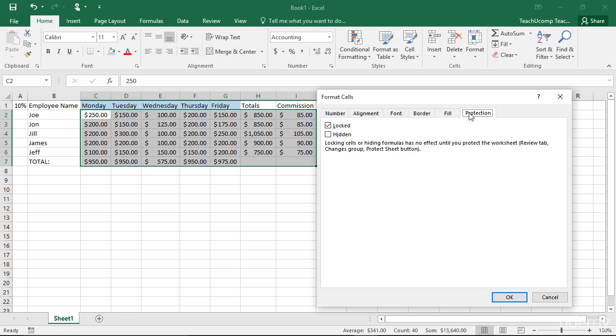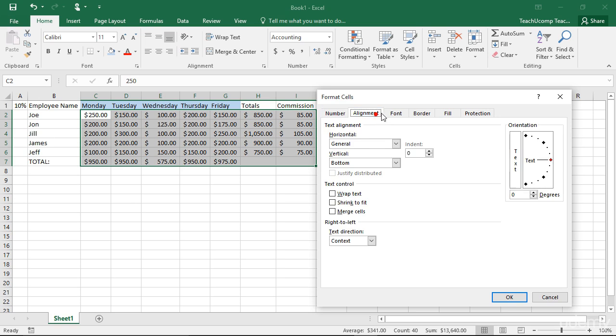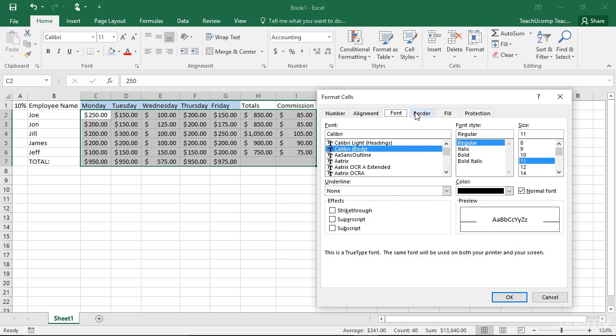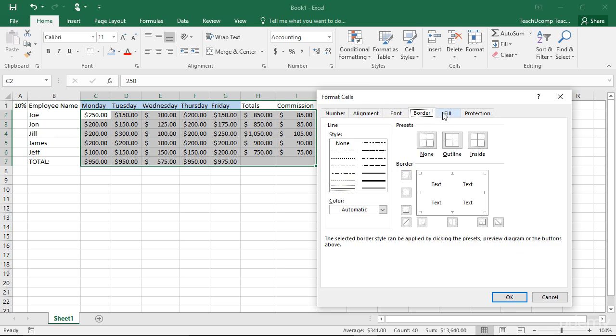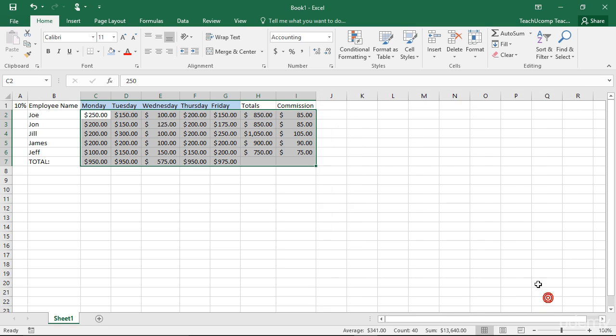The other five tabs in this dialog box that do control cell formatting are Number, Alignment, Font, Border, and Fill. To apply formatting using this dialog box...